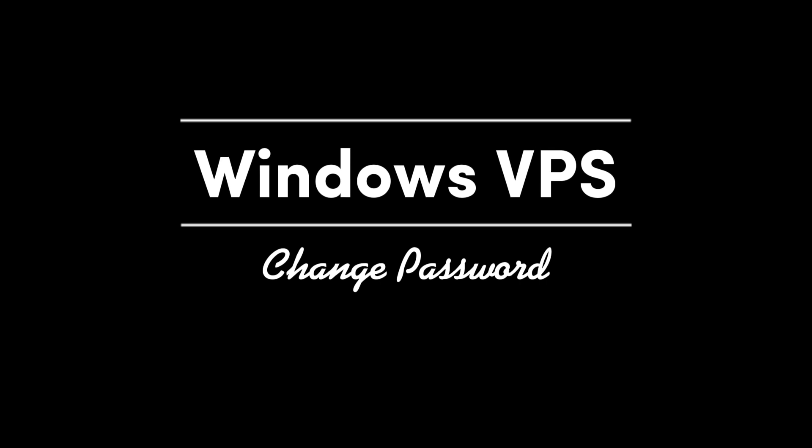Welcome to Solid. In this tutorial, we will learn how to change your Windows VPS password directly from our panel or from inside the server.